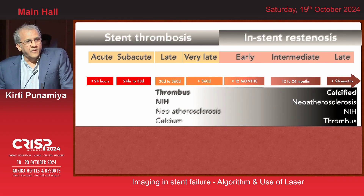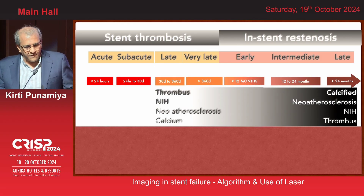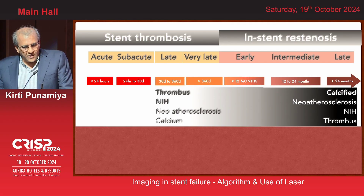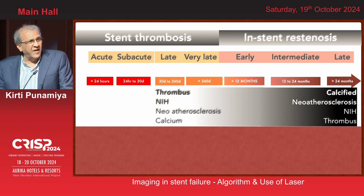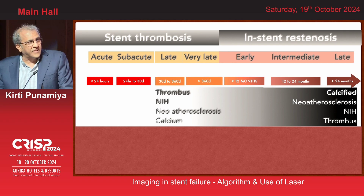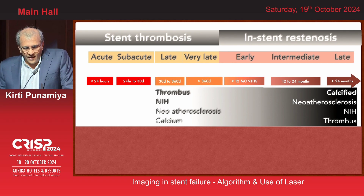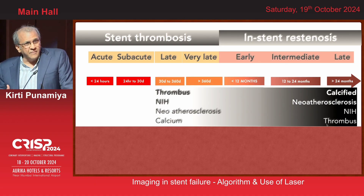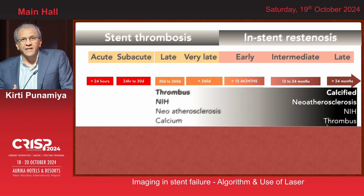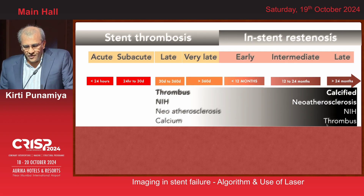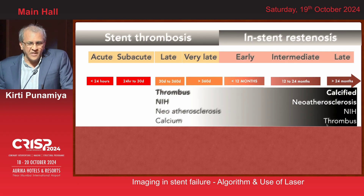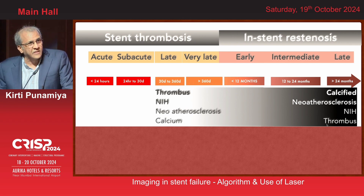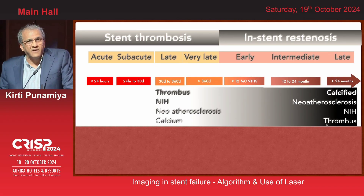When you talk of late and very late stent thrombosis versus early in-stent restenosis, on the left-hand side you see more thrombus, you see NIH, new atherosclerosis beginning, and very little calcium — almost always on the outside of the stent due to underexpansion. As you move toward intermediate and late ISR on the right of the curve, calcium becomes predominant within the stent. Beyond 24 months, it is almost a rule that in all ISRs you will see calcium within the stent. New atherosclerosis is seen, and there is organized thrombus of various levels that behaves like fibrous tissue.